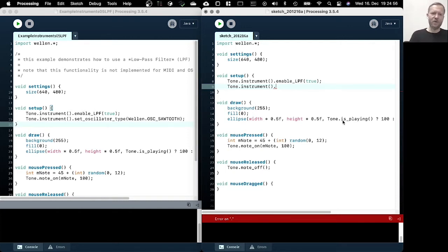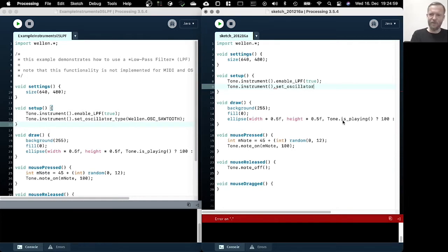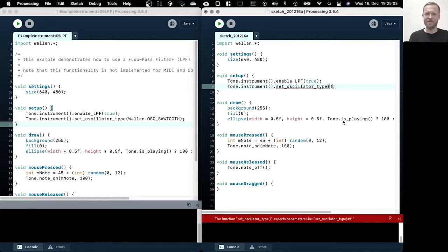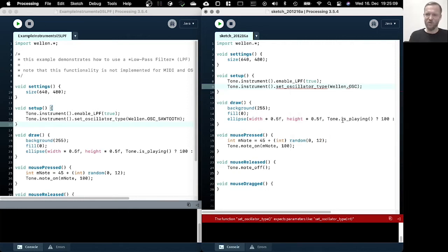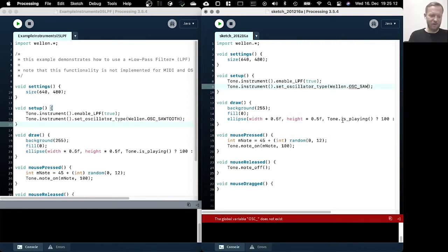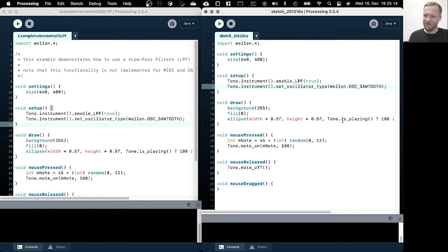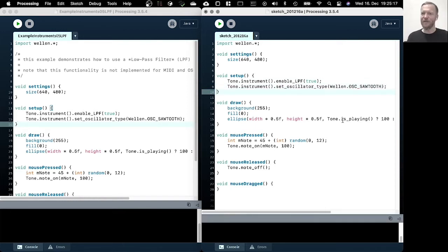So you can actually hear much better what a low pass filter does if you change the wave shape of the oscillator to something with a bit more edge. So we could use, for example, a square wave or a triangle or a sawtooth. And for no particular reason, I choose the sawtooth because I happen to like that.